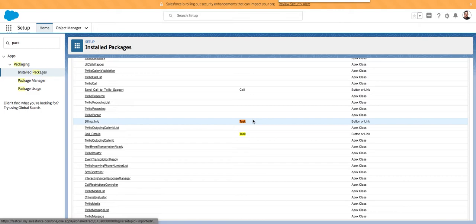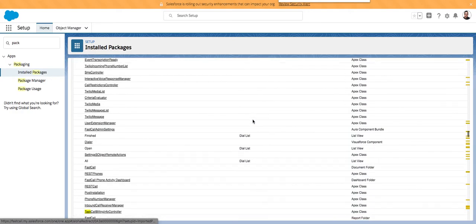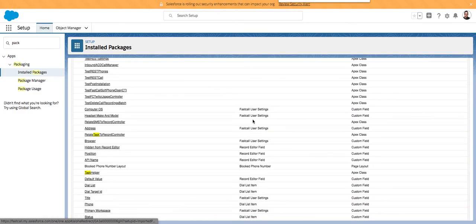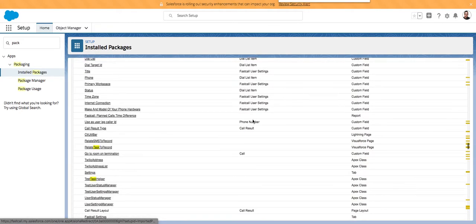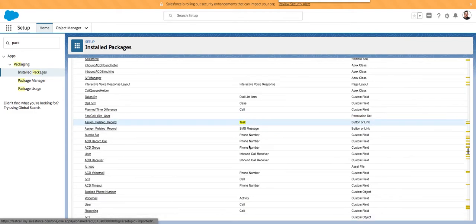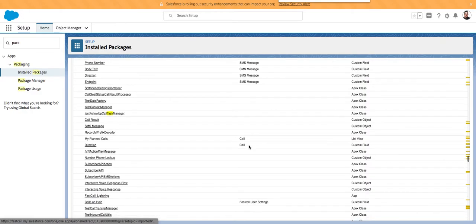So if FastCall used 50 custom fields on task, and you had another application that used 30, and then you tried to install another application that had another 21, that install would fail — plus your own custom fields. Salesforce has a hard limit on custom fields on task, you cannot buy more, and processes will fail. If you try to install an application that has 20 custom fields on task, even if you only wanted to use 19, you could not. Salesforce doesn't give the option to select only the fields you want from a package.